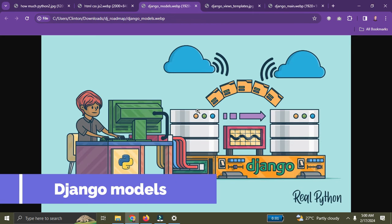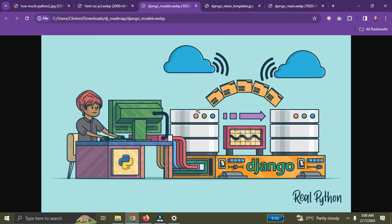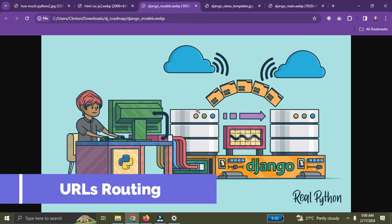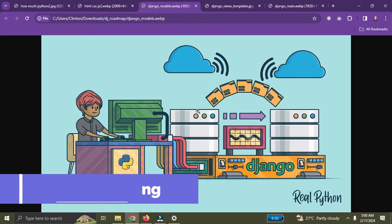The models.py file consists of your database tables. You need to learn about the foreign key relationship, the one-to-one relationship, and the many-to-many relationship, because these three relationships are super important — they help you determine how well-designed your database is going to be. You also need to learn about views and templates in Django.